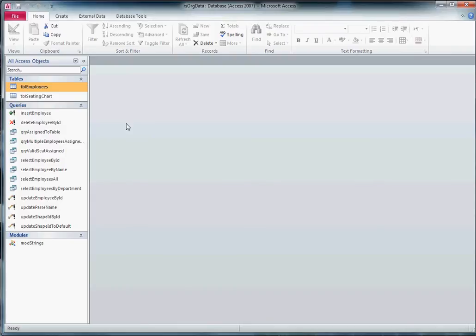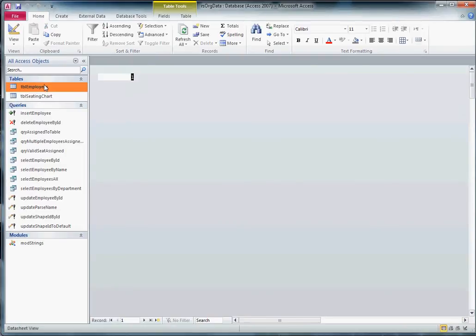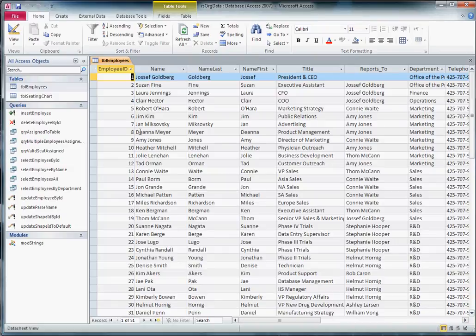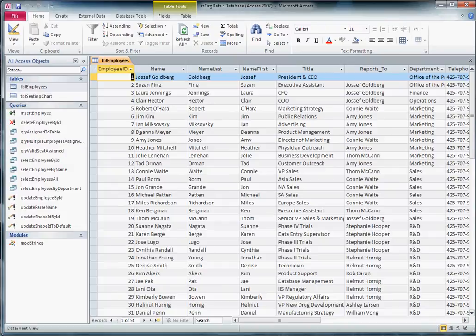This buys us two advantages. The first one is in testing so that when we want to test a query, we can do it directly in the database. This obviously takes out any external driver issues to verify that we're getting the data back that we expect. The other thing that it buys us is it moves processing of the records to the database and keeps it out of our code in the Visio drawing.